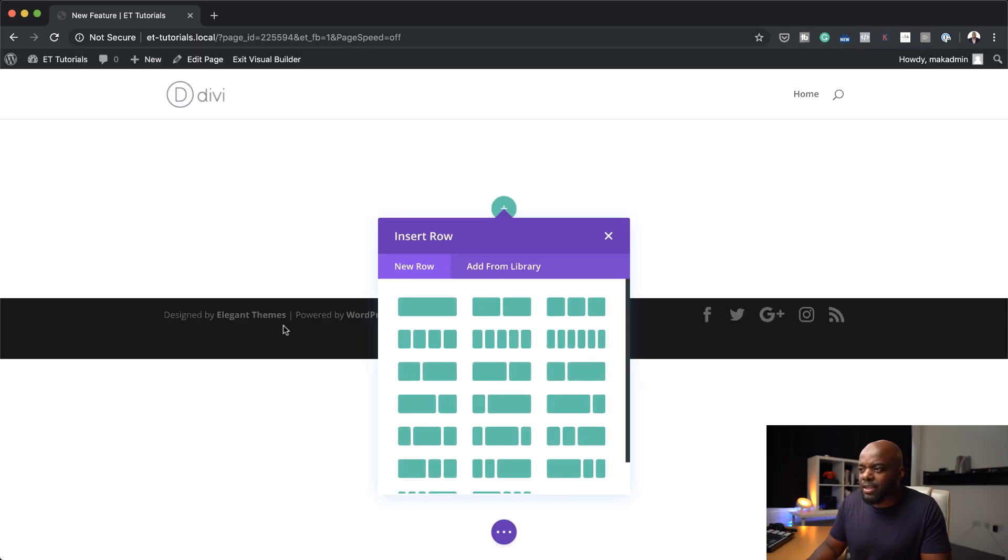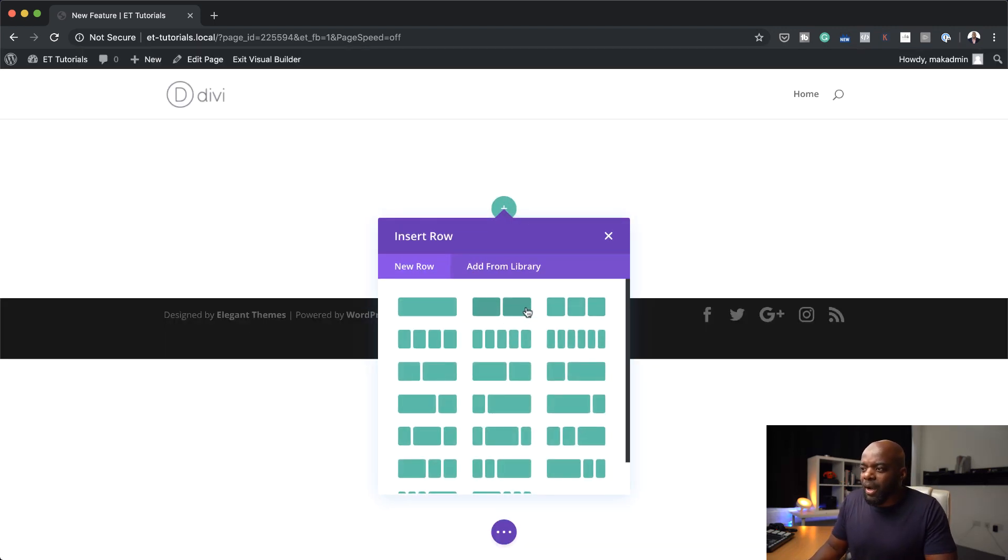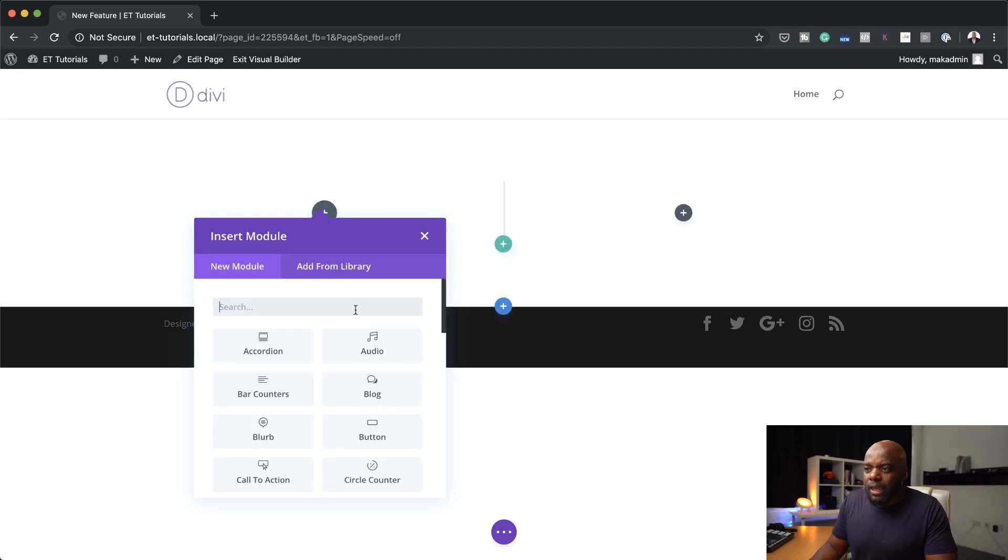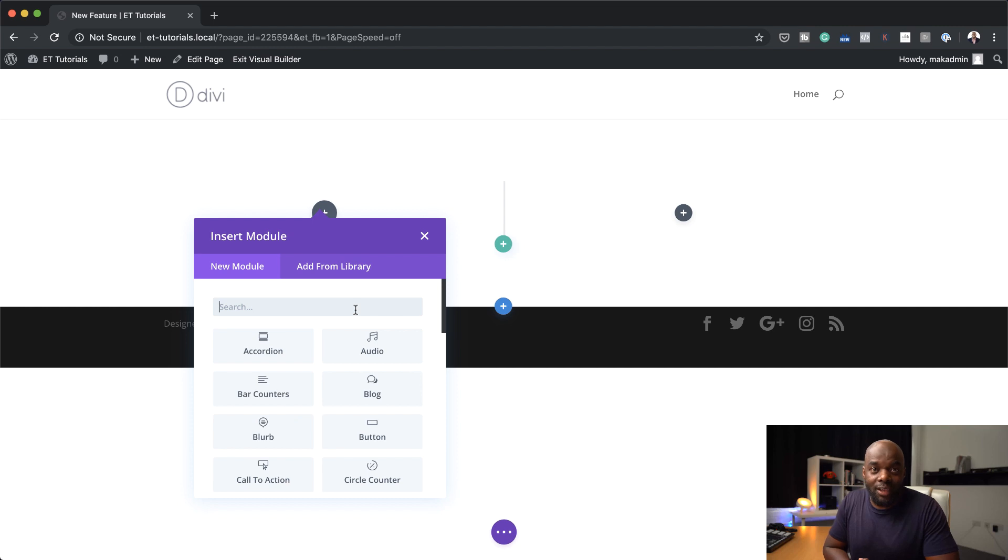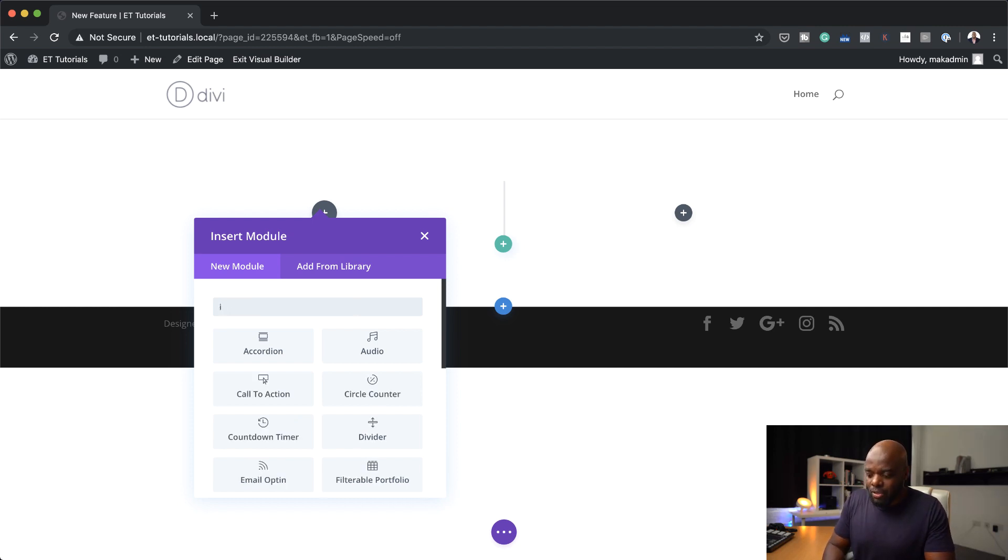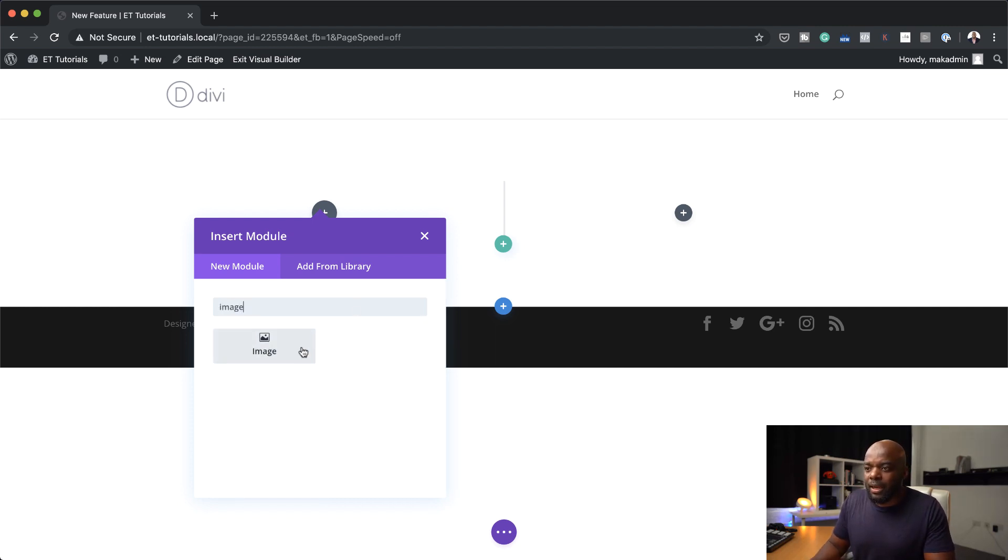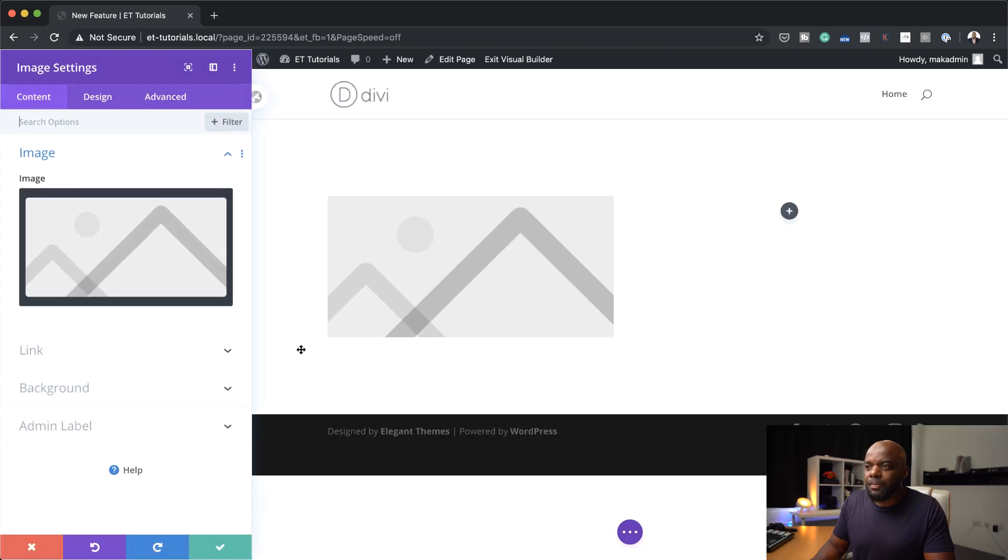So you can either choose a pre-made layout or you can go to build from scratch. So I'm just going to come over here to make things easier for me. And I'm going to start off by just choosing two columns. In this first column, I'm going to do this feature, the hover editing on images and just show you how cool it is.